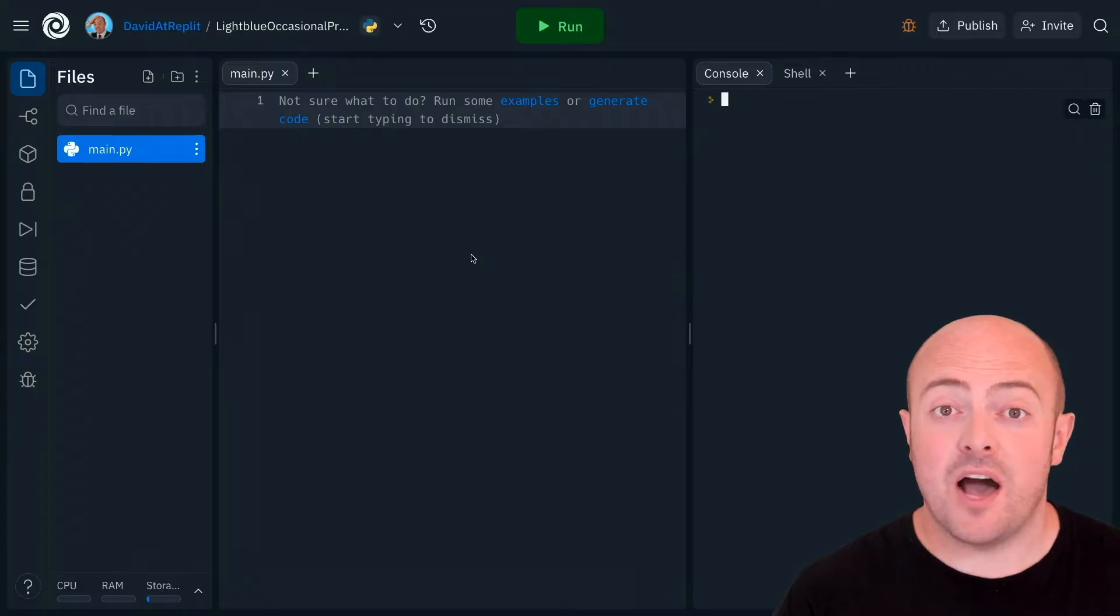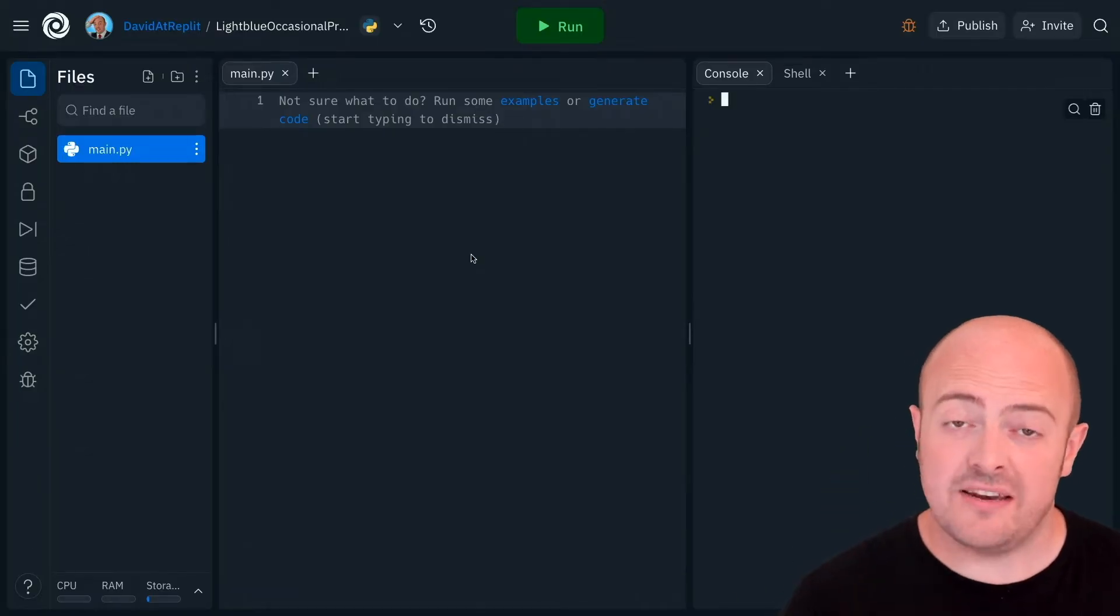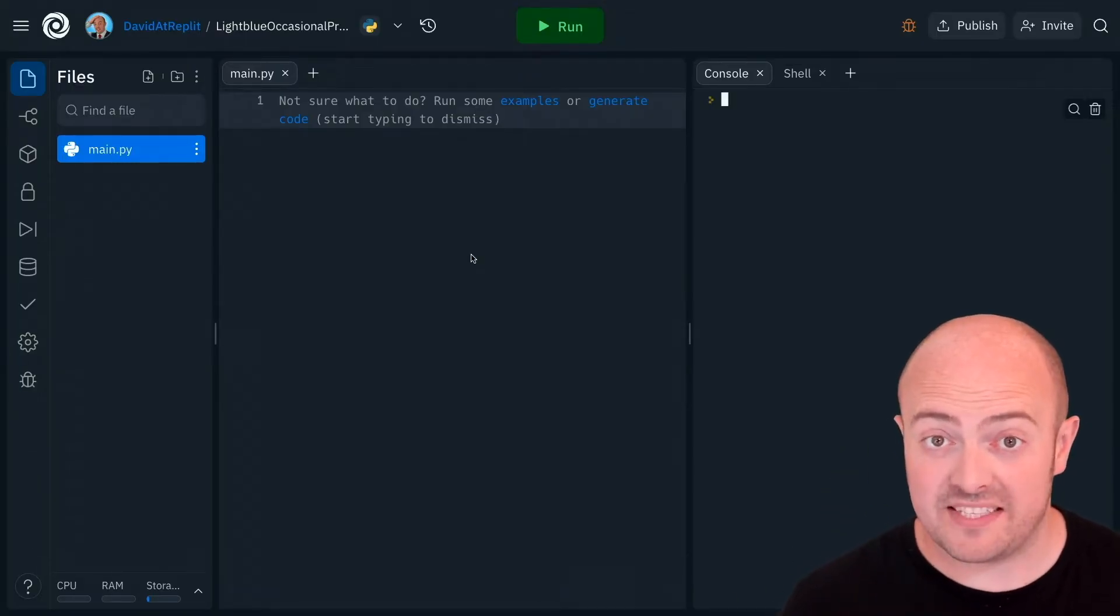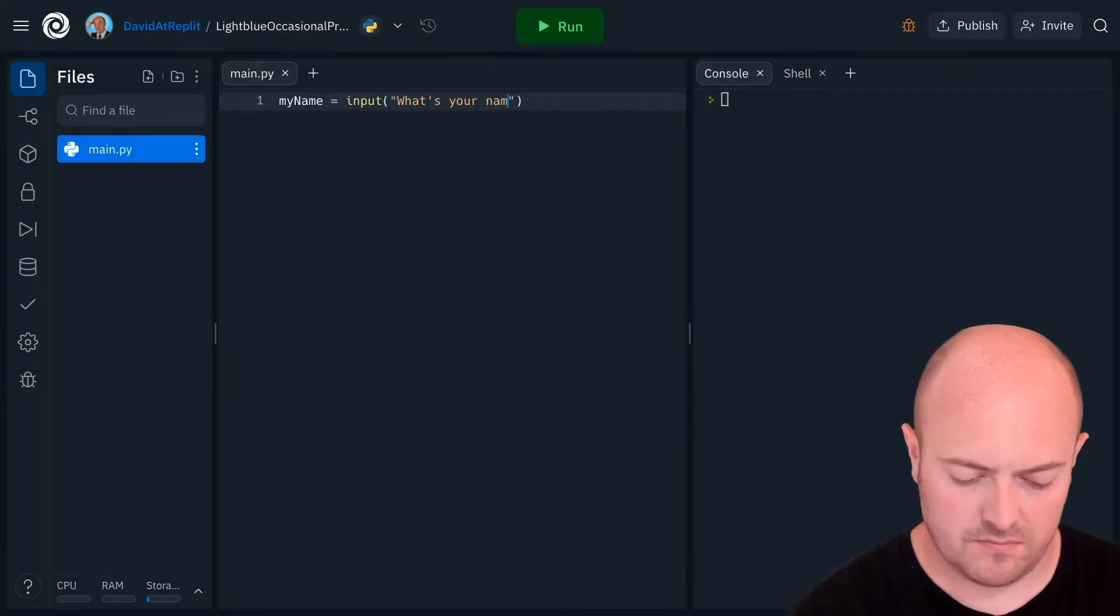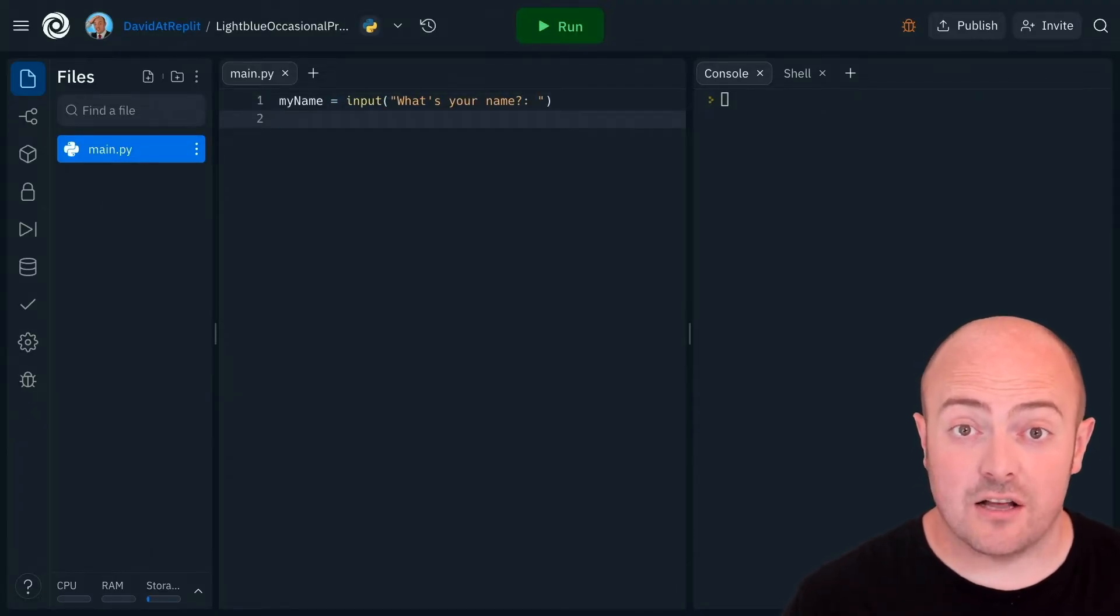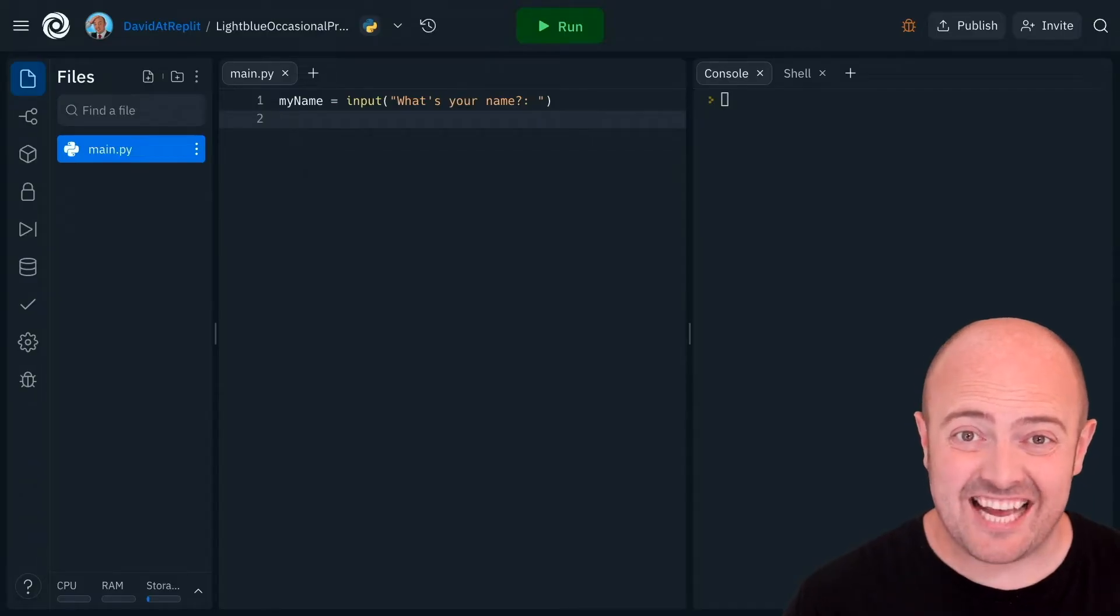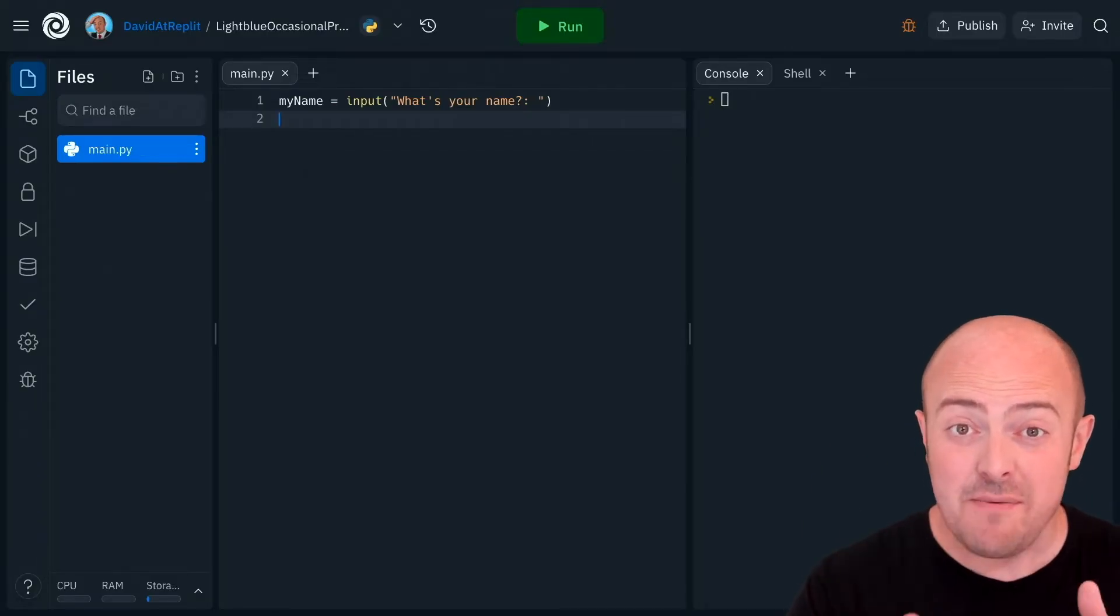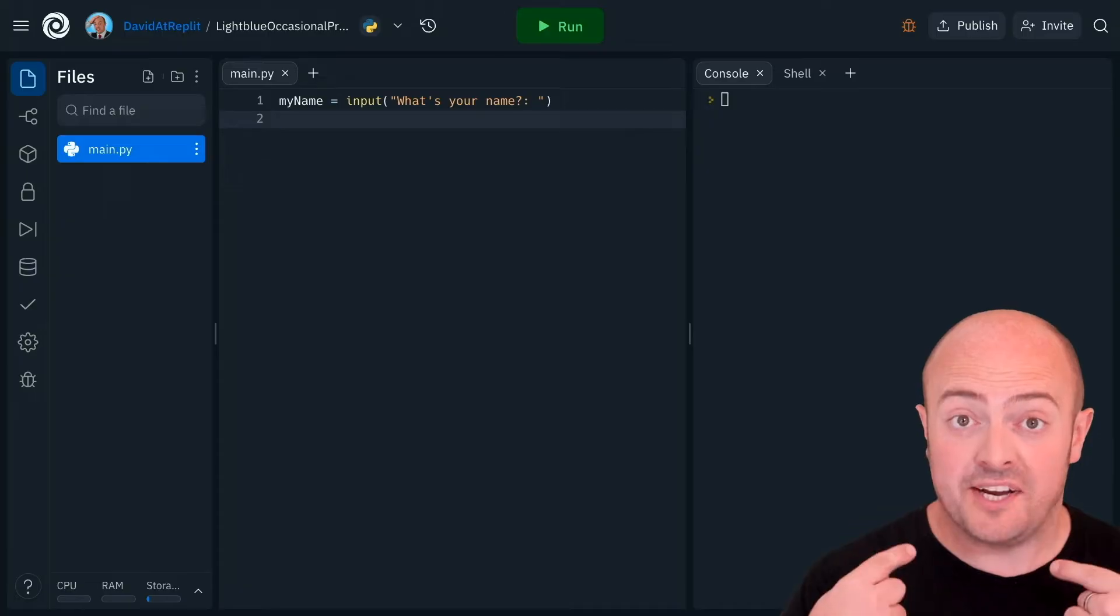We're going to start by asking a question and storing it in the variable just as we have done previously. With that out of the way we can start asking a question and in this case I'm going to check to see if the name that the user entered is my name.